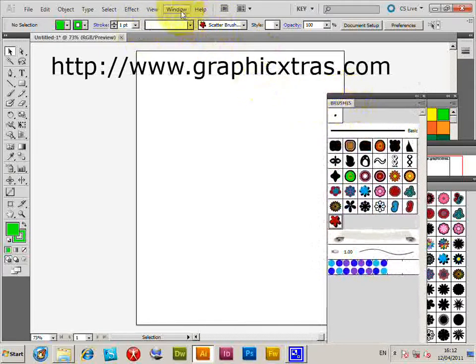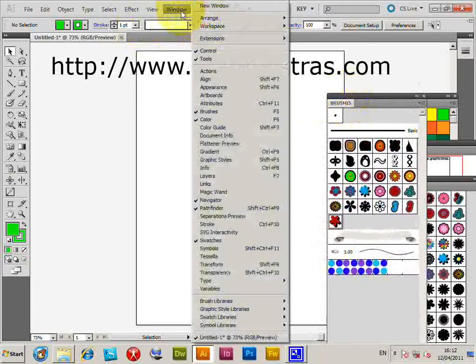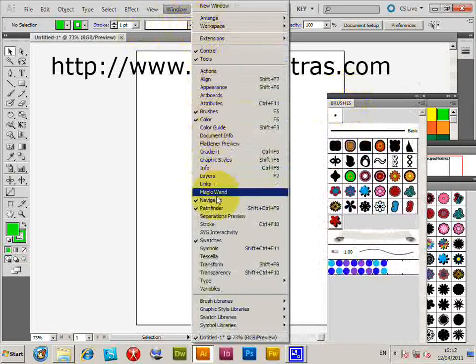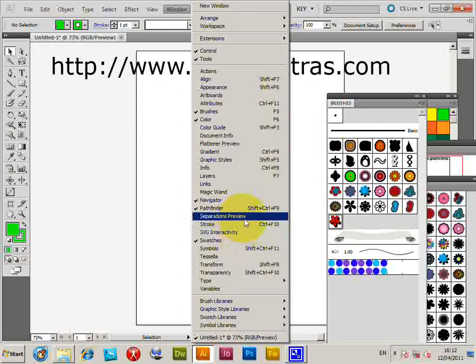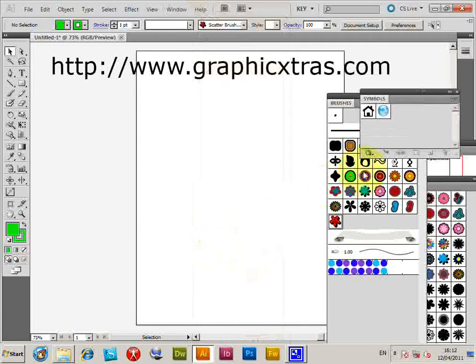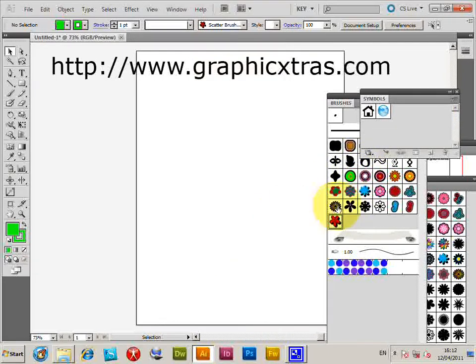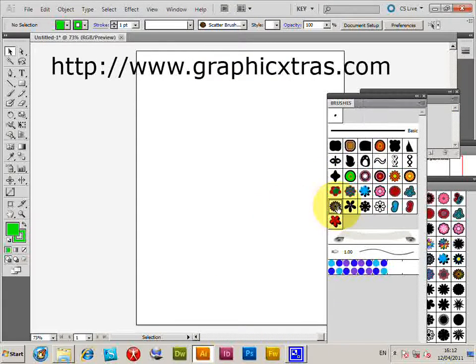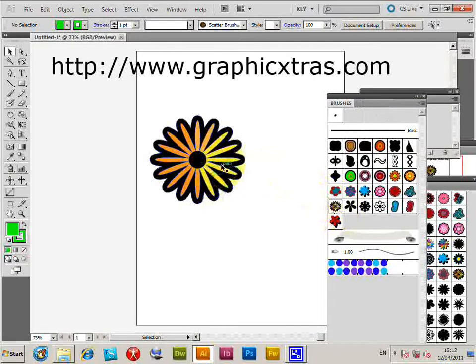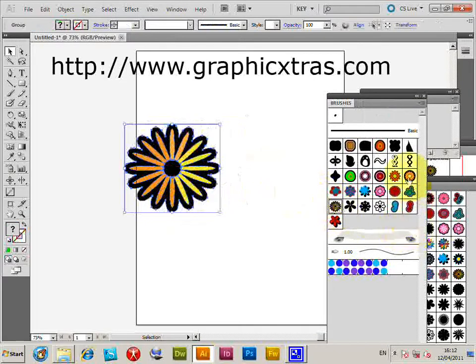Now I'm going to go to Window > Symbols, and I'm just going to quickly select one of the brushes. I'll select that one.